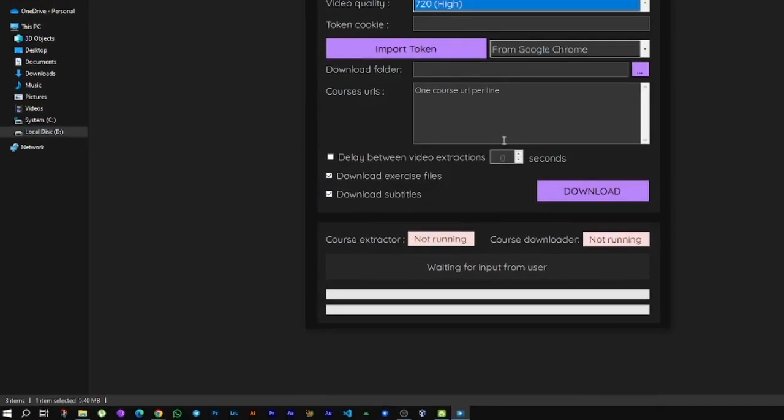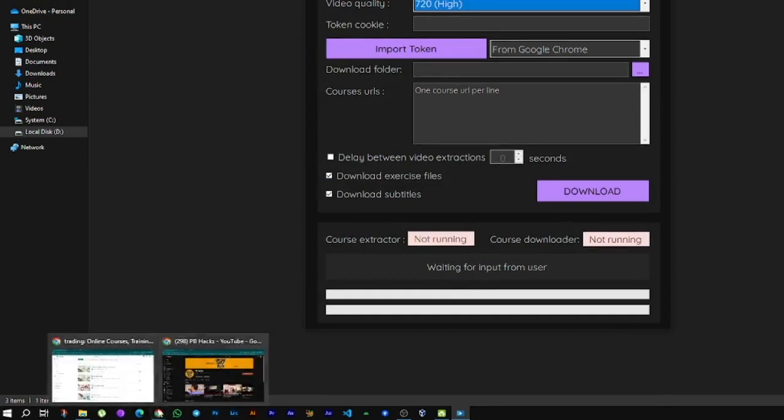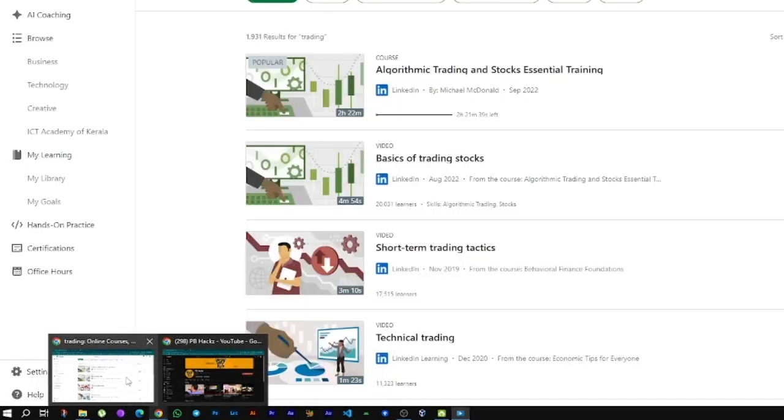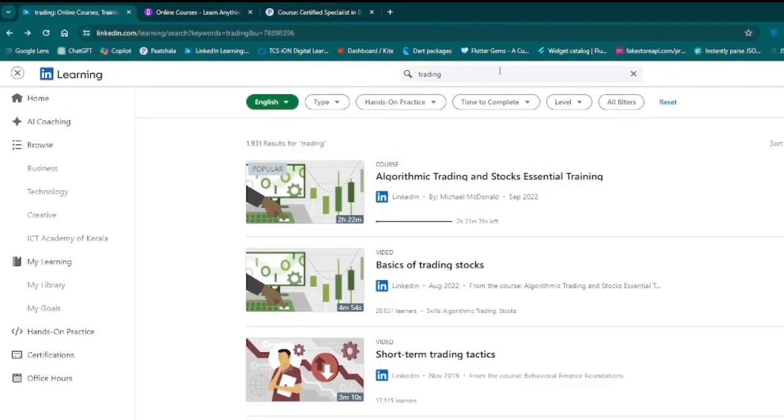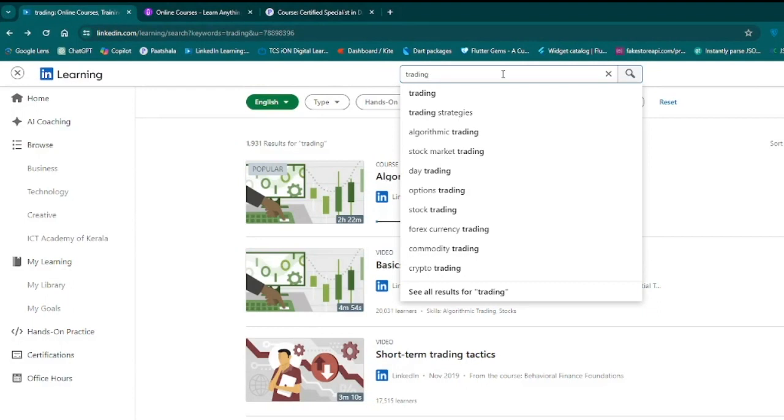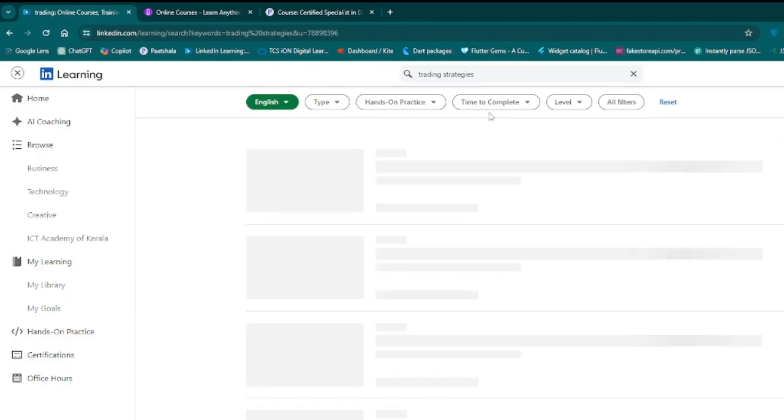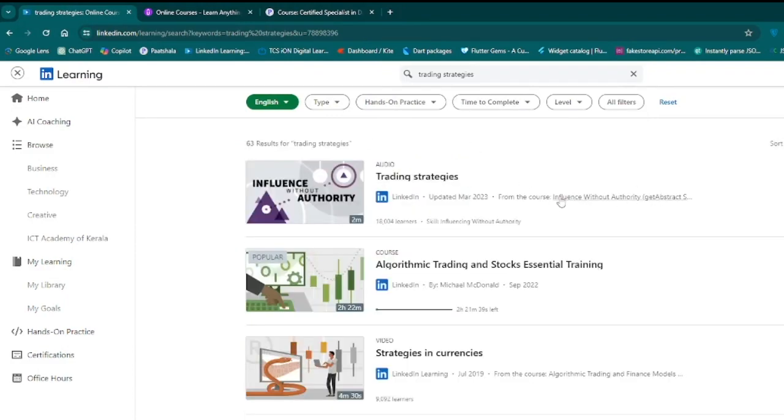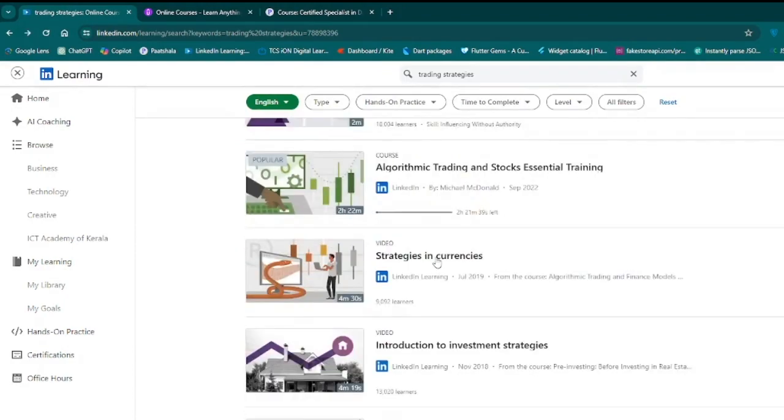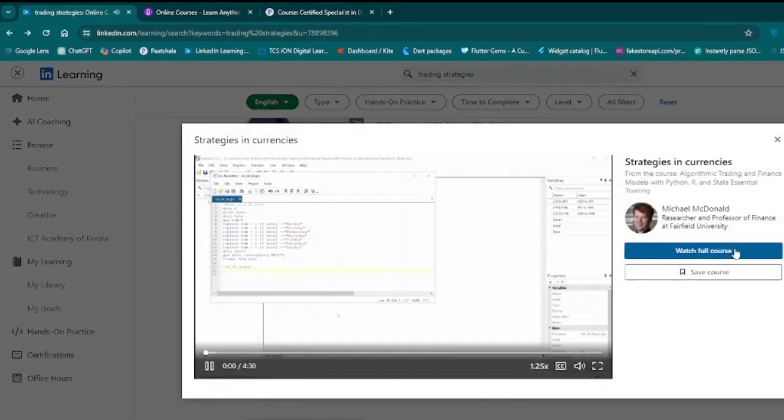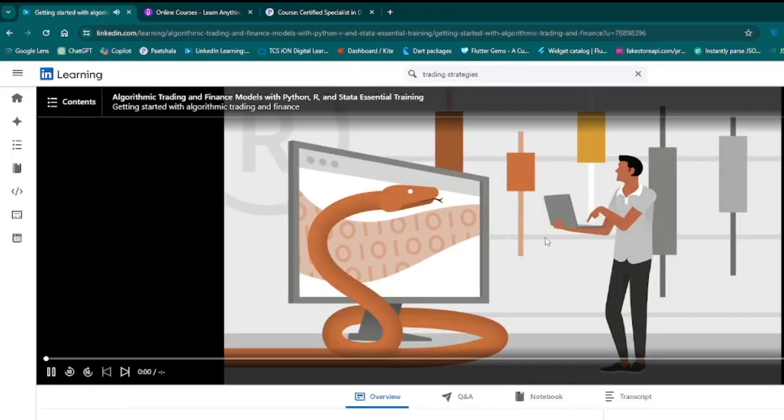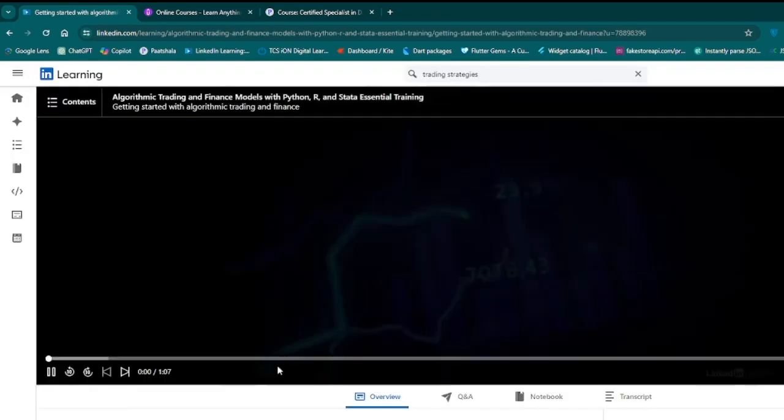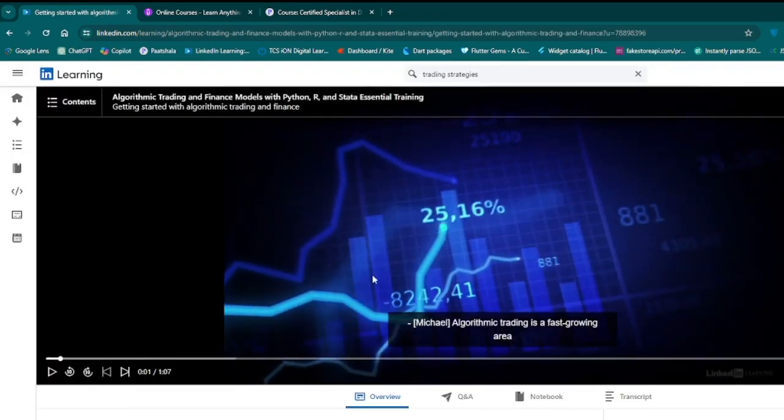This is the app. Then go to Google Chrome and search for the course you want to download. Just search for whatever course you want.